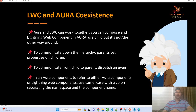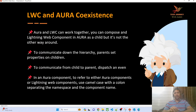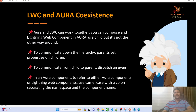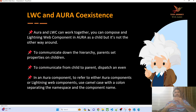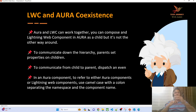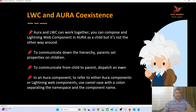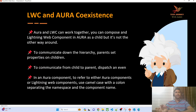You can compose a Lightning Web Component inside Aura — you can call your LWC as a child inside Aura, but it is not the other way around. Your LWC cannot have Aura as a child. You can communicate down the hierarchy using parent-set properties on the children. Another key thing: whenever we refer to an LWC in LWC, we use kebab case. However, in an Aura component, if you have to refer to your LWC, this is an exception — you use camel case.